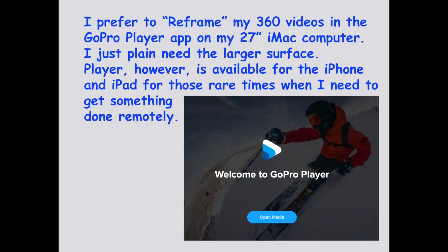any 360 camera will capture image from completely around it in all directions. Some people will simply post that file the way it is and let the viewer decide what perspective they'd like to see. For me, I prefer to bring that file into a program like GoPro Player and use a reframing technique to decide what perspective to lock the image into for the viewer to look at.